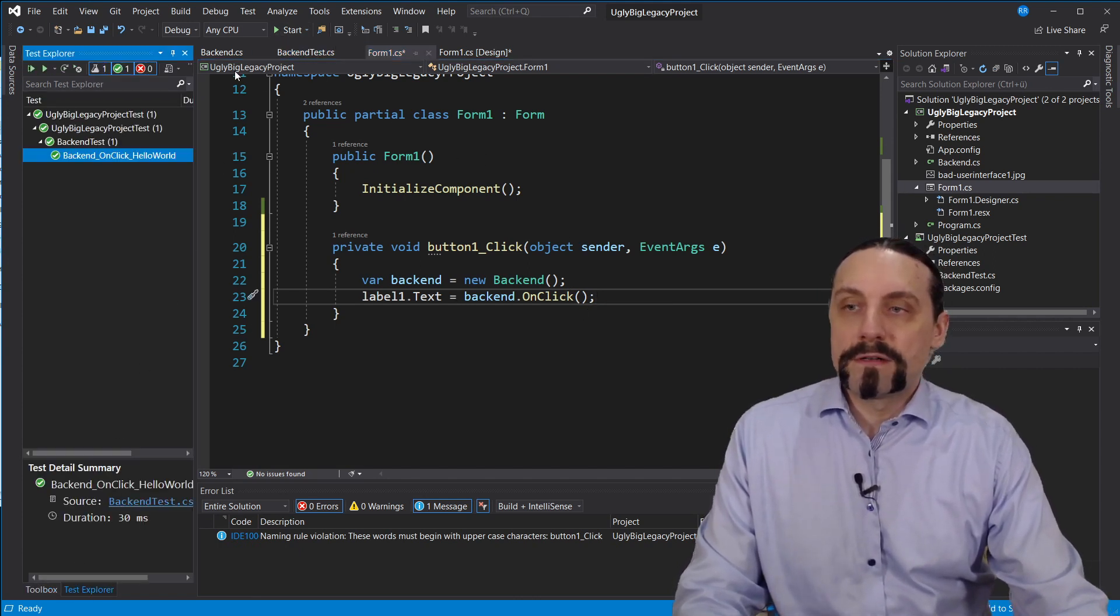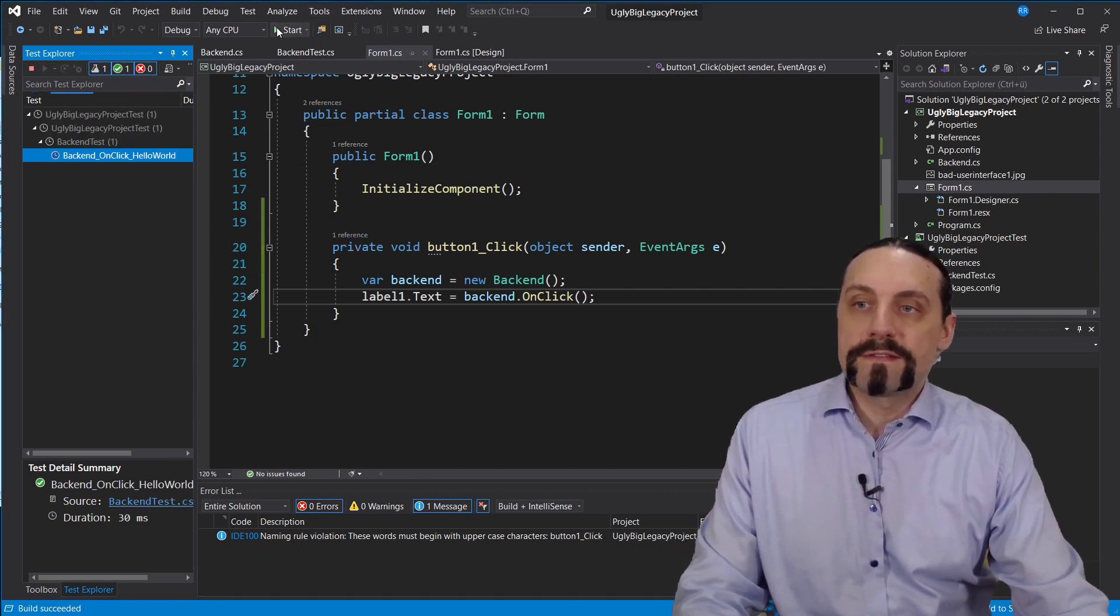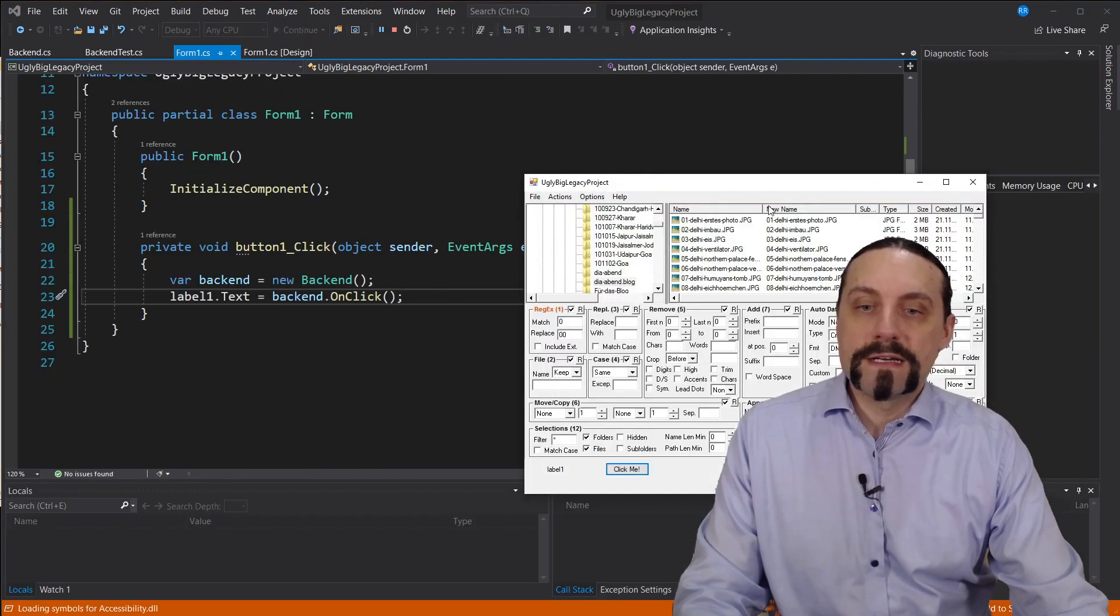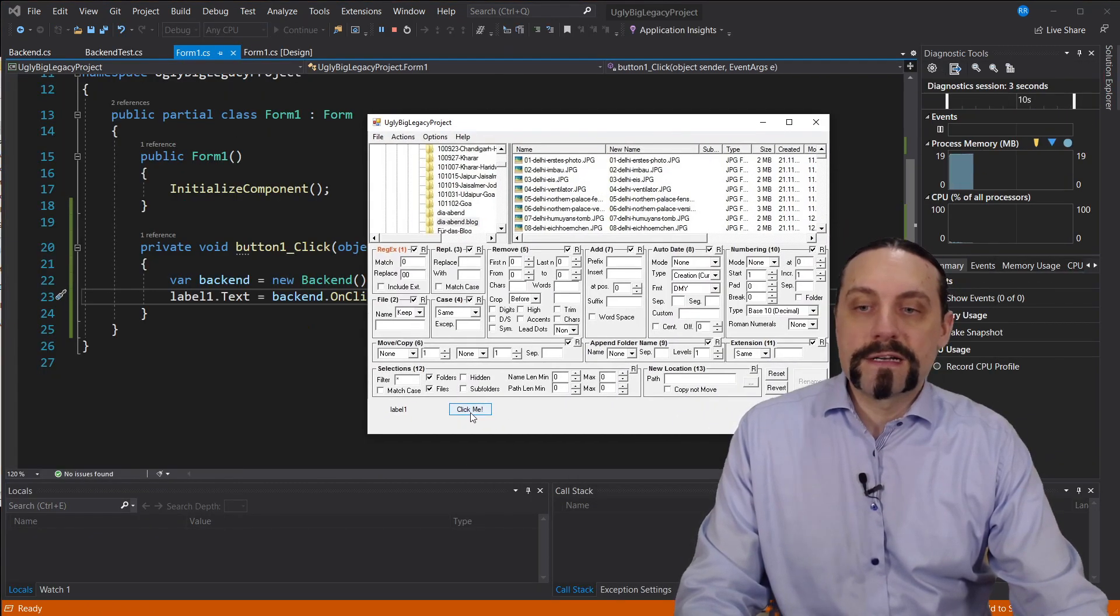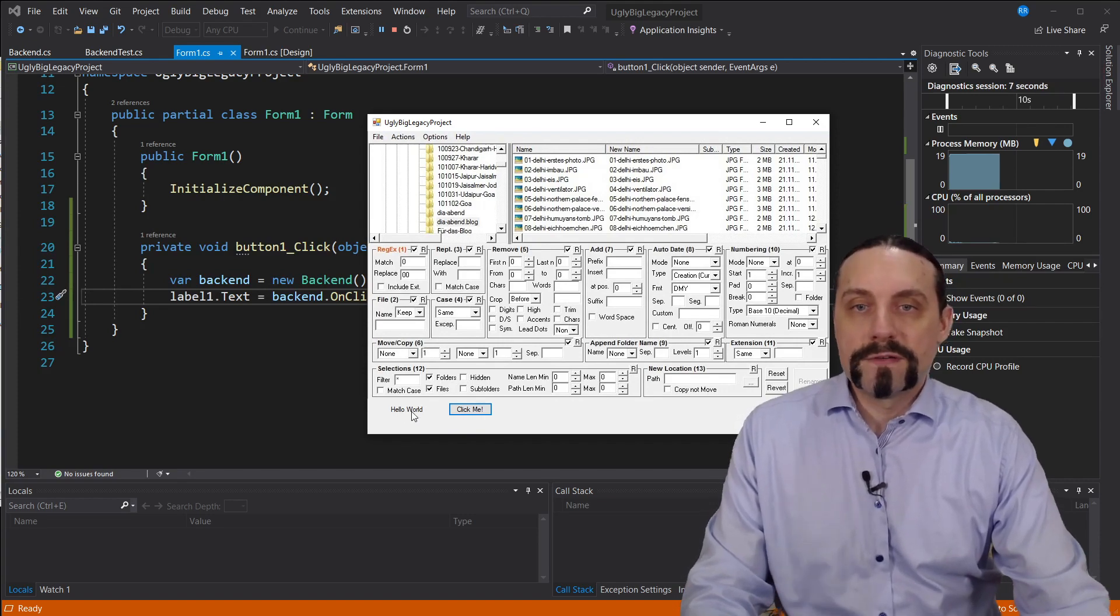And I will quickly execute again all tests. Everything is green. Very good. We will start our application. We have here our click me. And when I click on that we see the hello world.